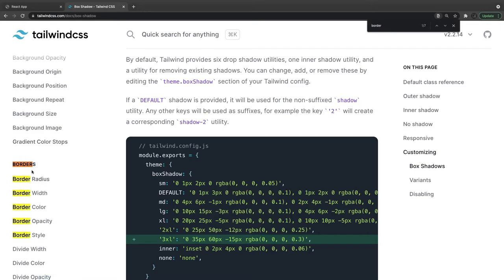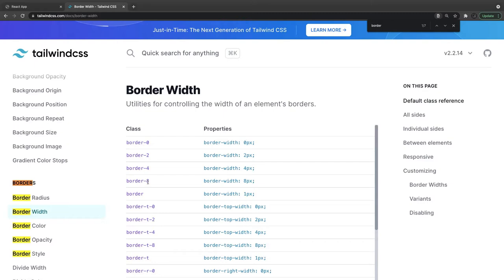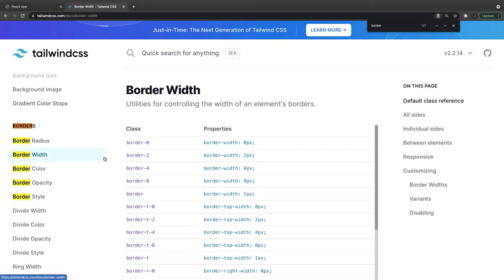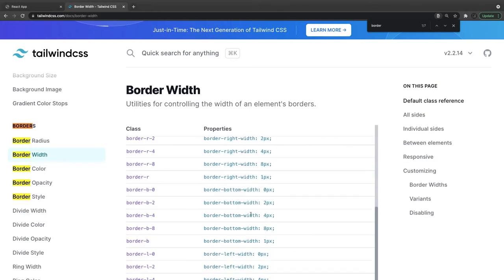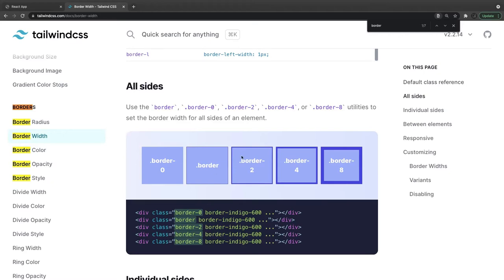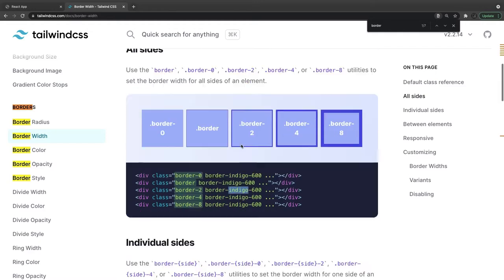Tailwind provides really nice documentation for border width. Here you can see I was trying to apply border-2, which indirectly means border-width 2px, 4px, 8px — this is the mapping. If you want to put a border on a particular side, you can use border-bottom, border-right, border-left, border-top. You can also do border-0, just 'border', or border-indigo for a 1-pixel border in the indigo color.